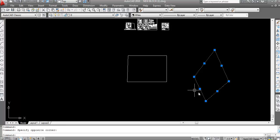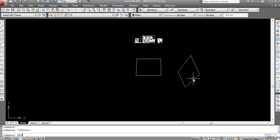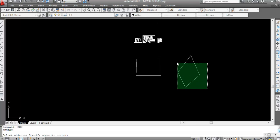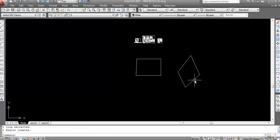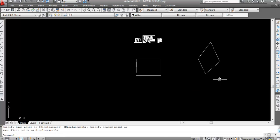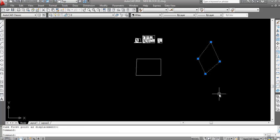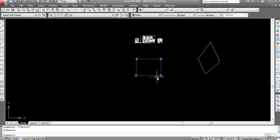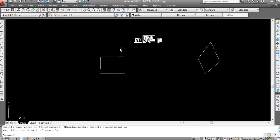Here all the lines are separate. I'll apply region: type 'reg', Enter, select the object, Enter. Now select this region. A new boundary is not created here — the original object is converted into a region. If you move this, you can see the rectangle has been converted into a region.